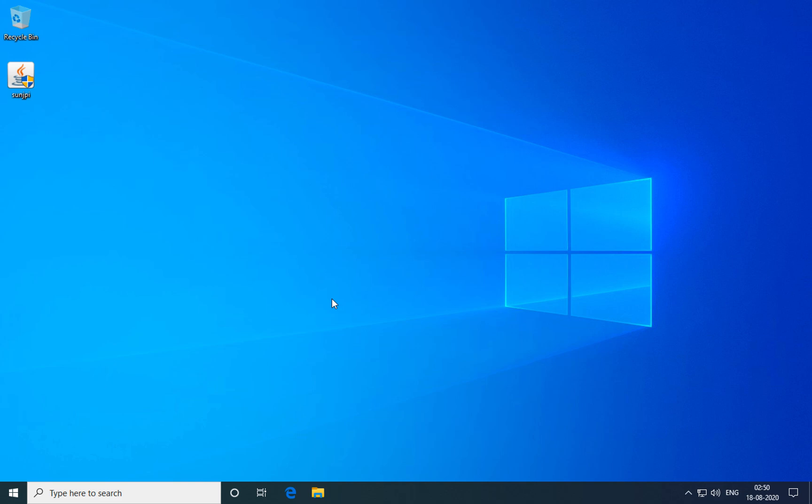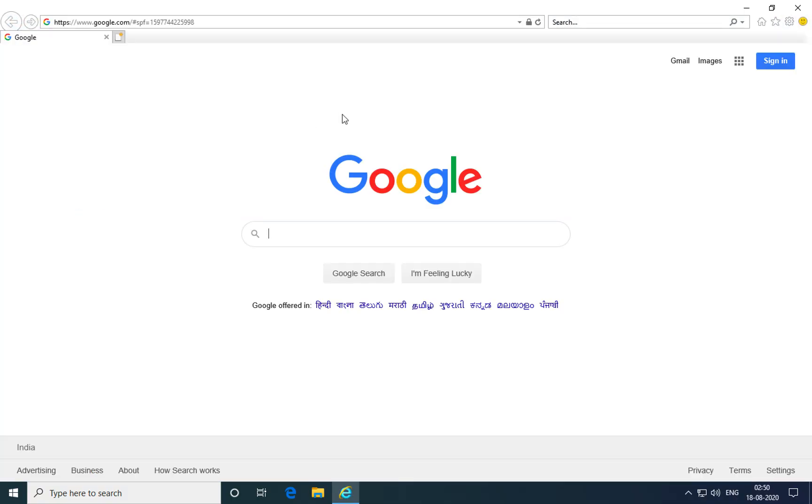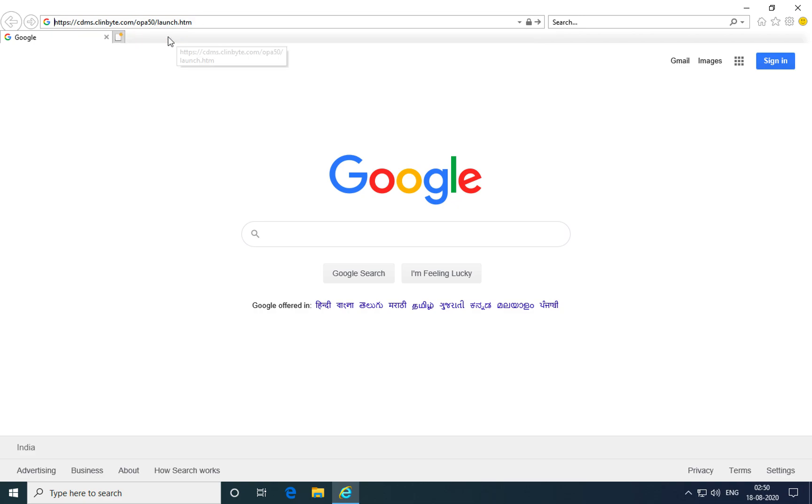Welcome to this tutorial on installing the J-Initiator plugin for Oracle Clinical. To install the plugin, open an Internet Explorer browser and type in the URL to the Oracle Clinical application as provided by your administrator.